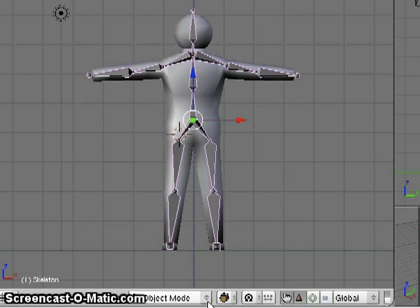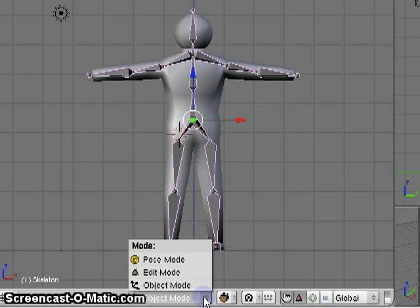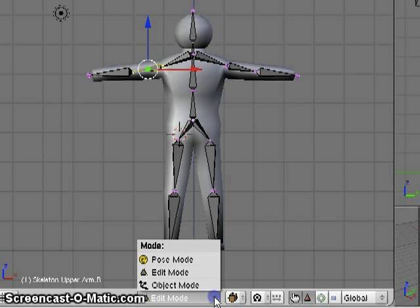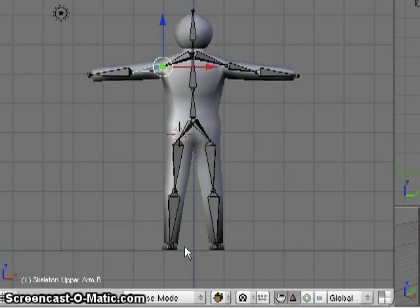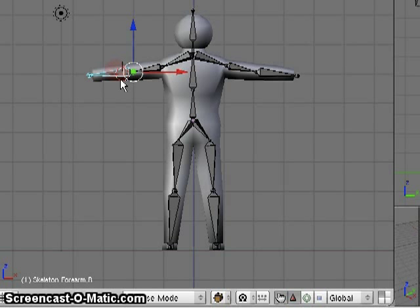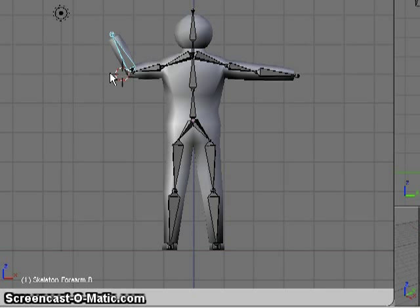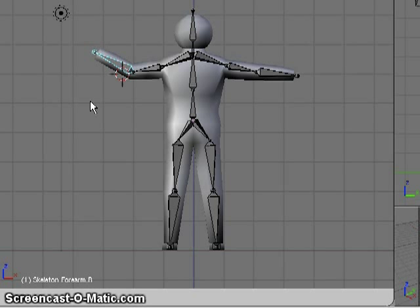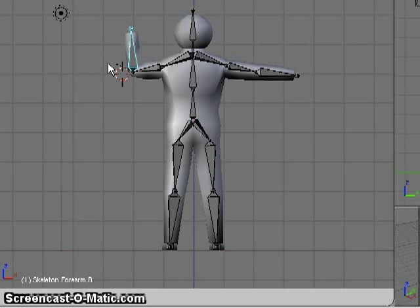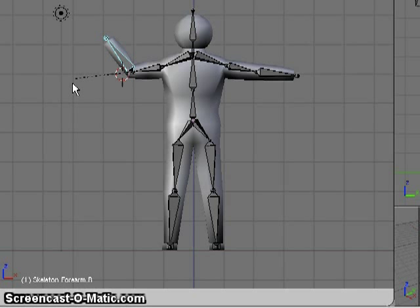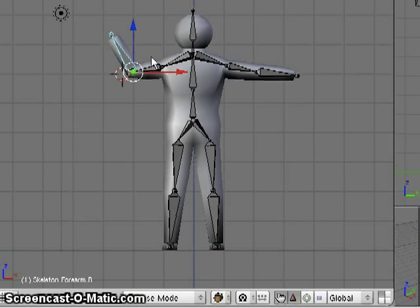With that selected, I can pick any bone and move it around, and the vertices that are associated with that bone will be moved along with the bone.